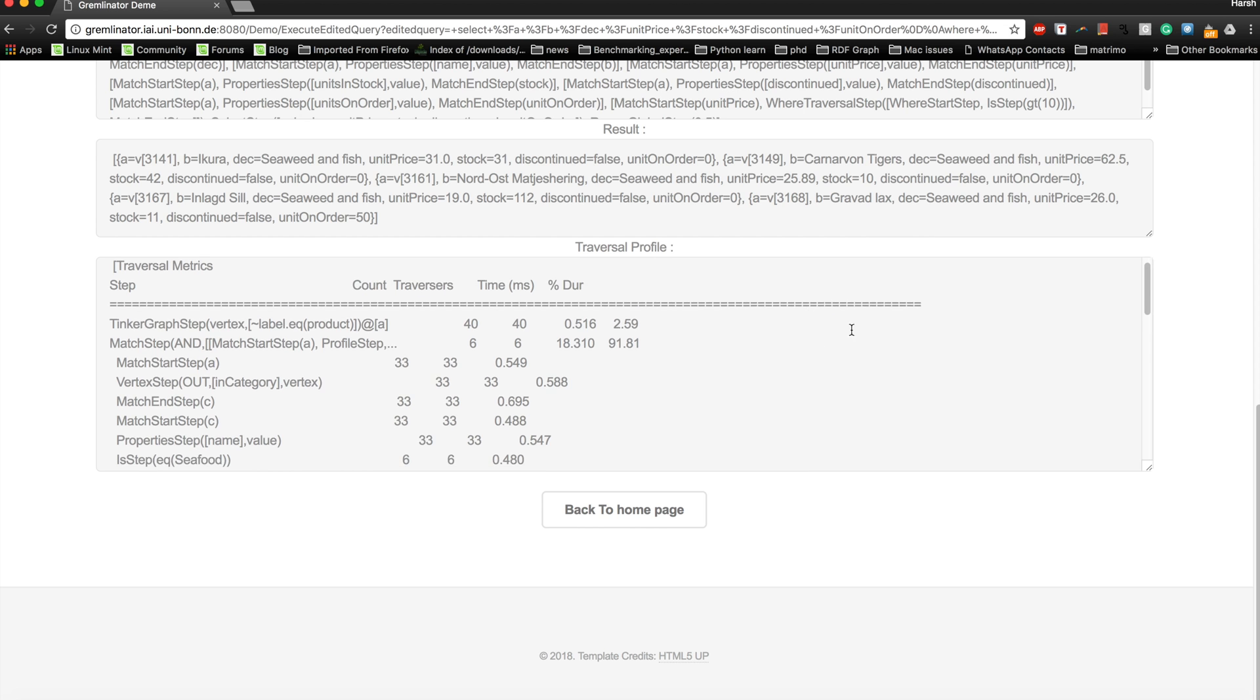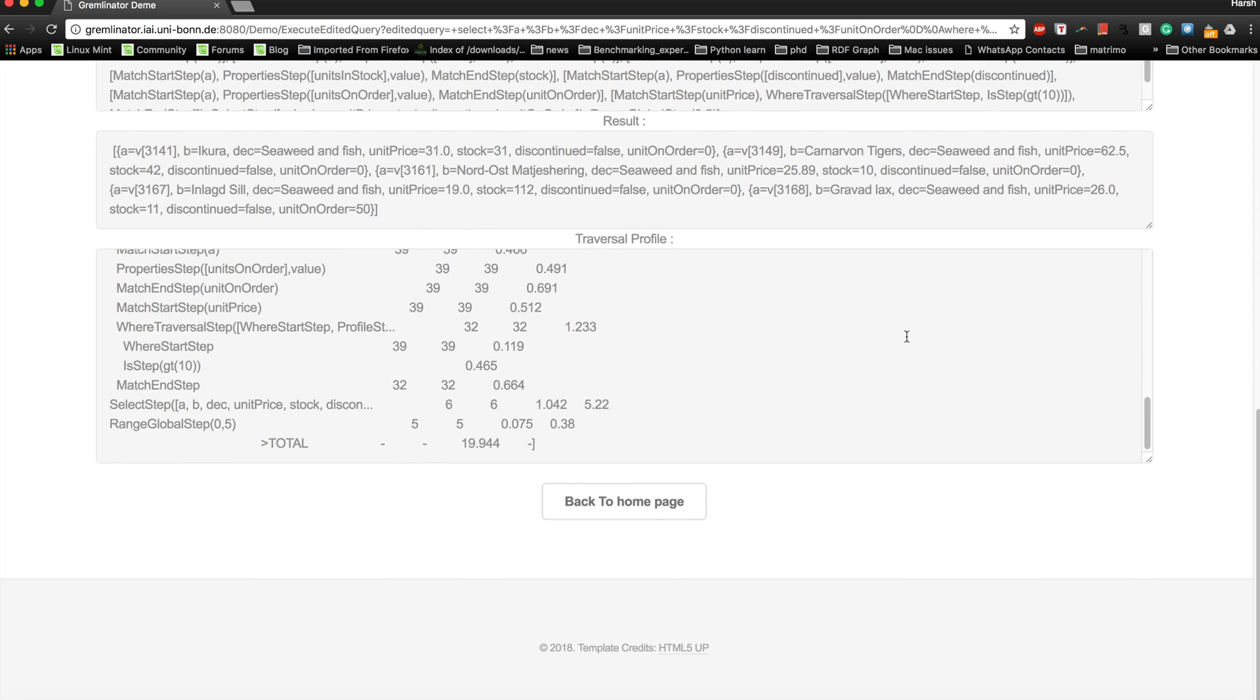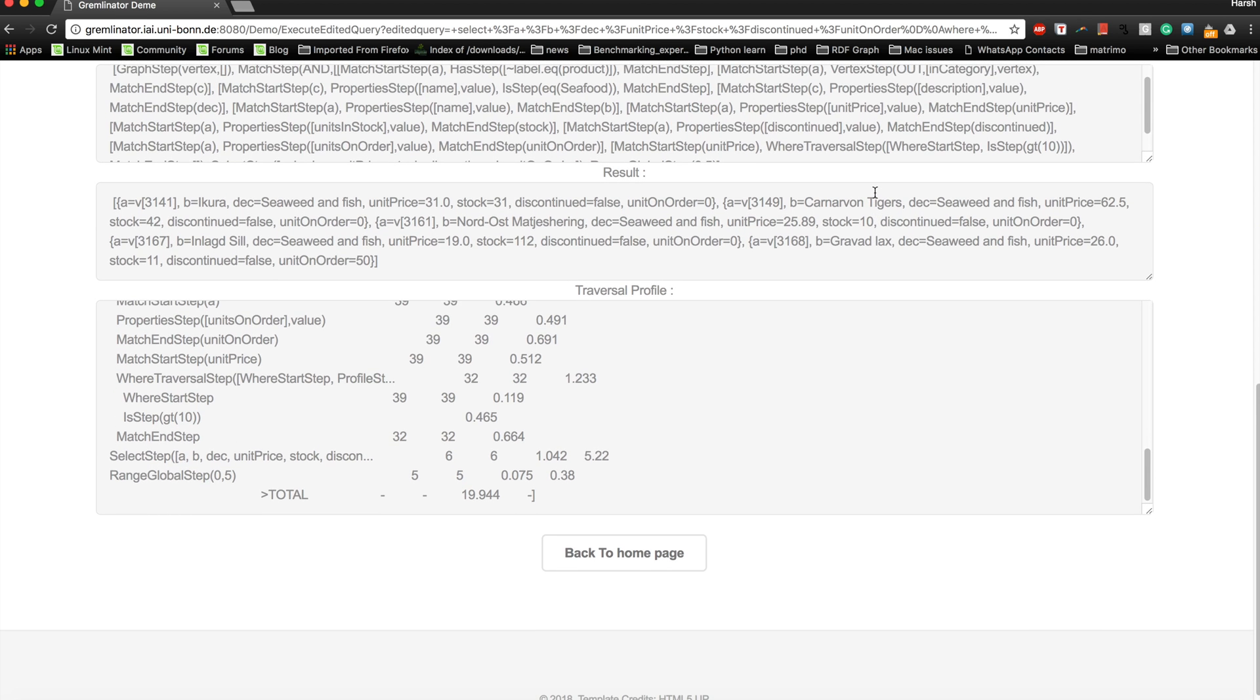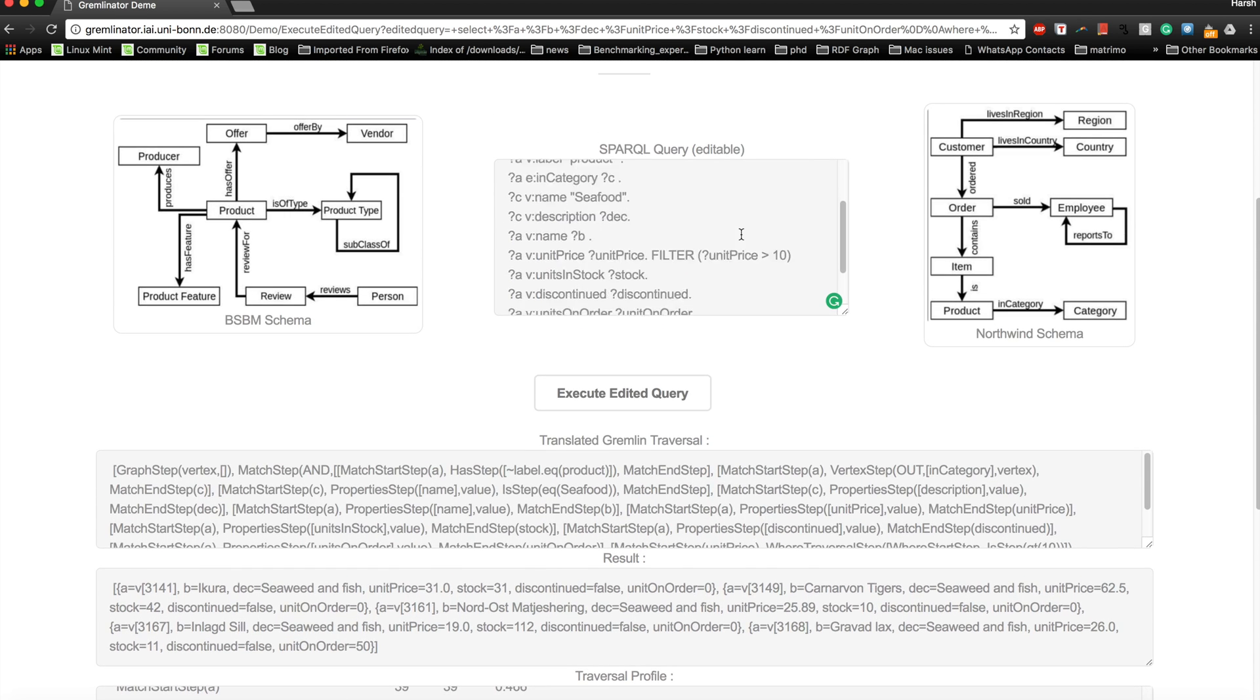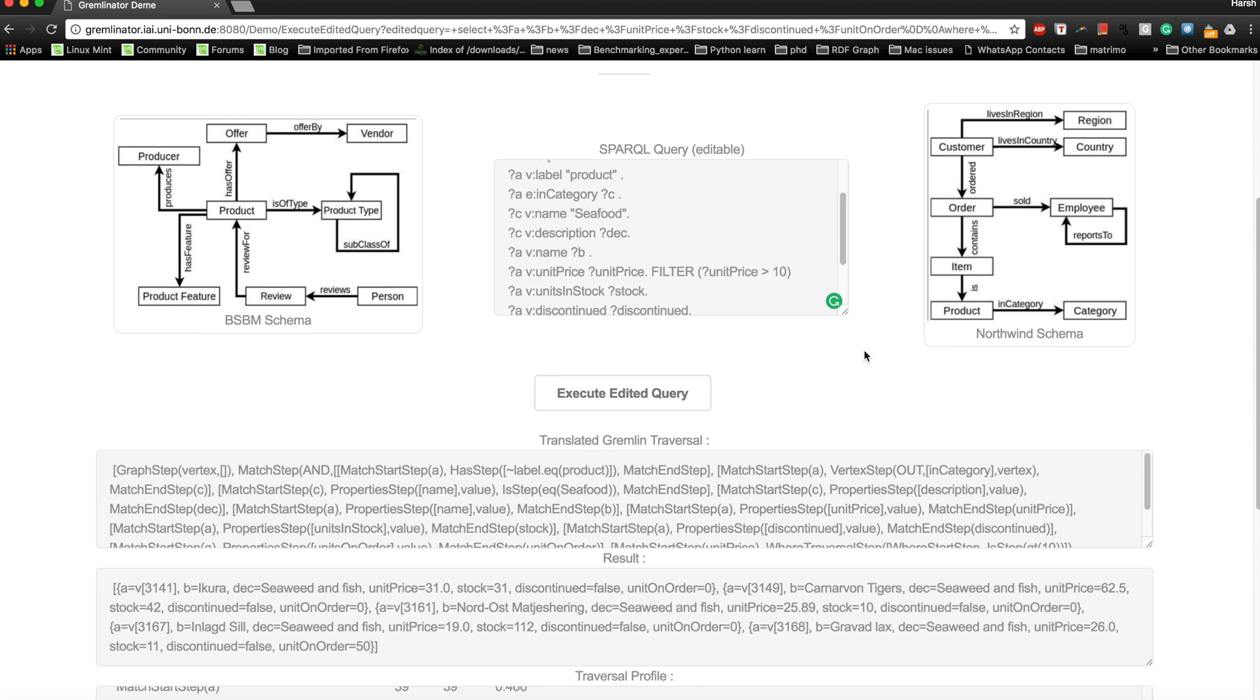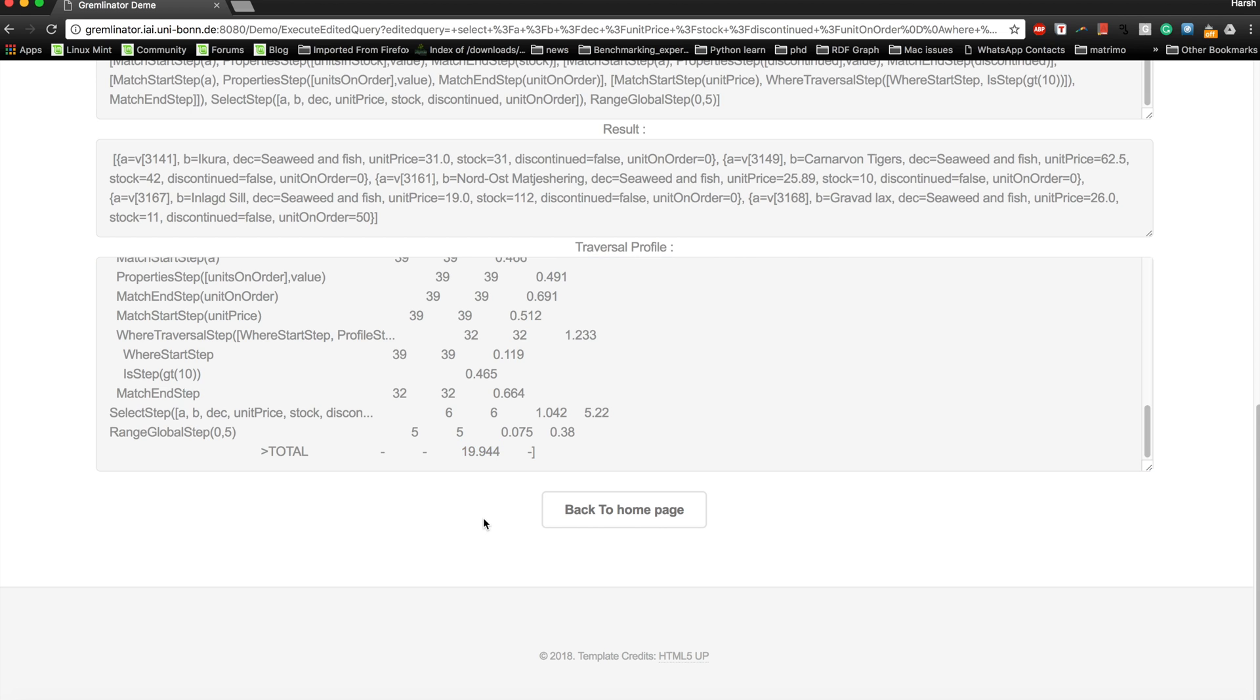For the star-shaped queries, since graph traversals are very fast, you can see that for such a complex query with a large number of triple patterns and filters and limits, it only took surprisingly less than 20 milliseconds, which is one of the most biggest advantages of using graph traversals instead of regular declarative queries or pattern matching queries.